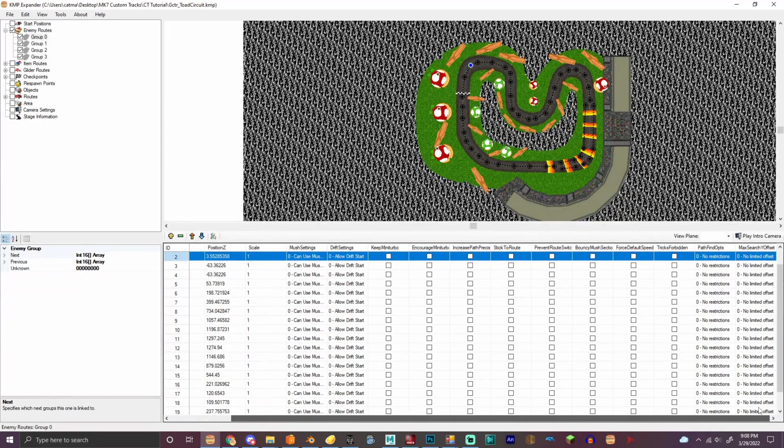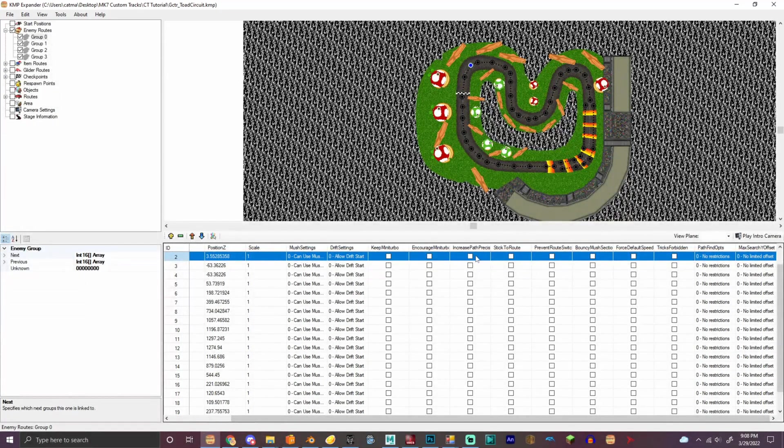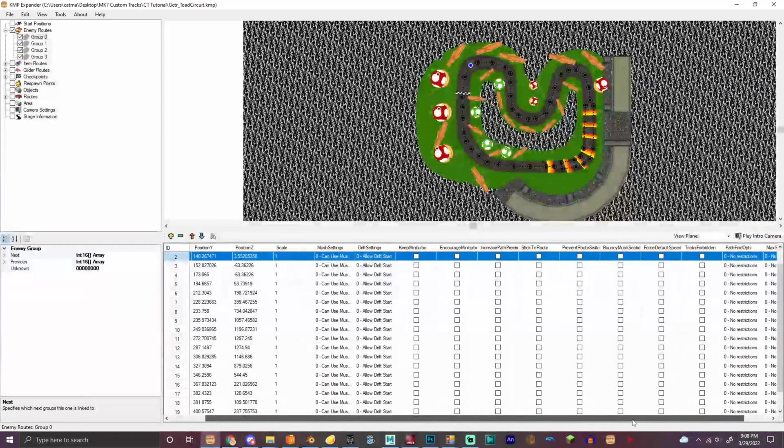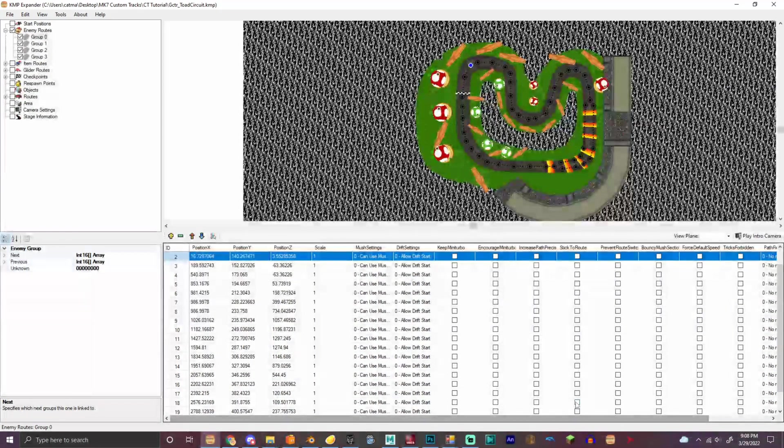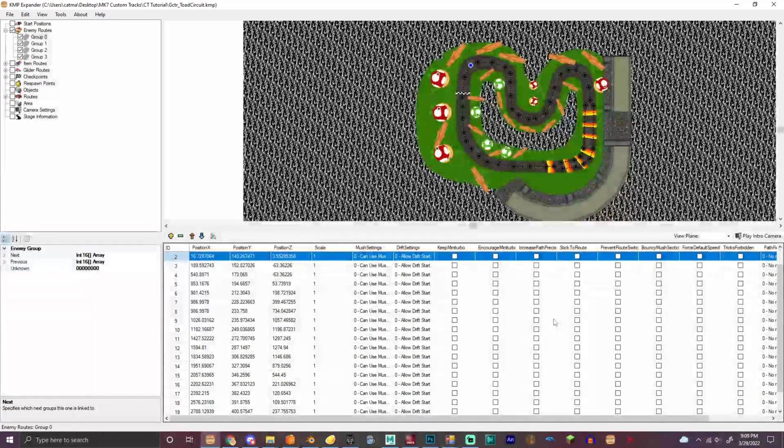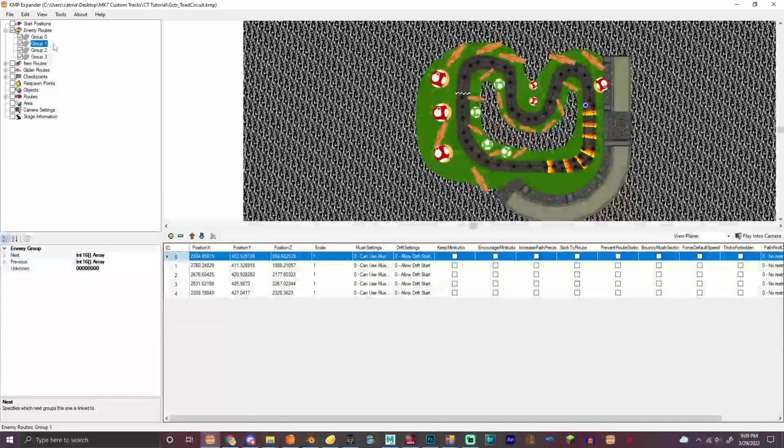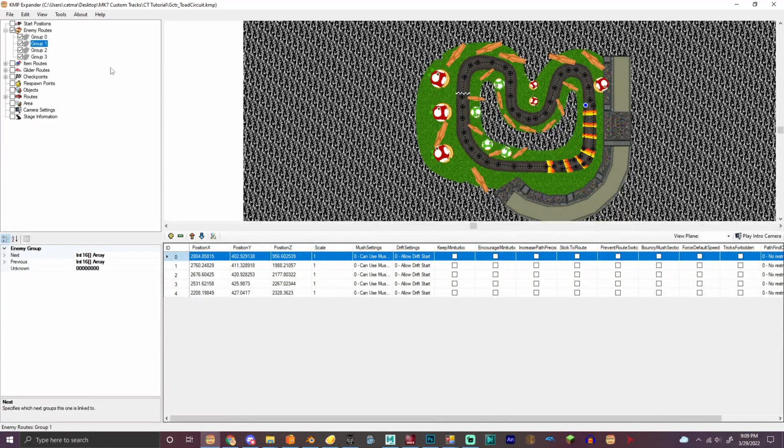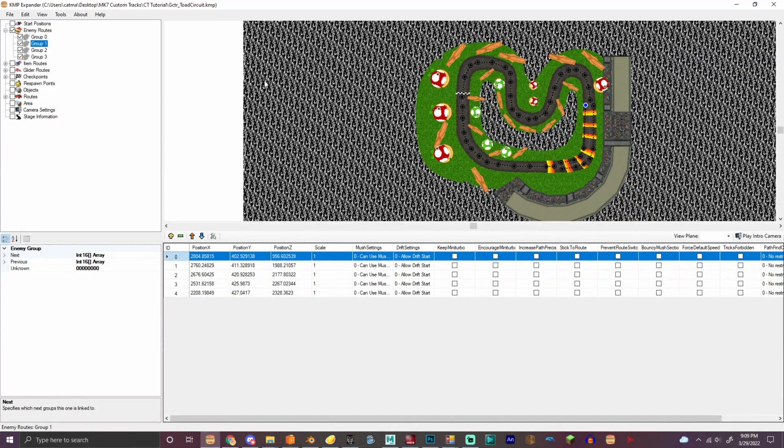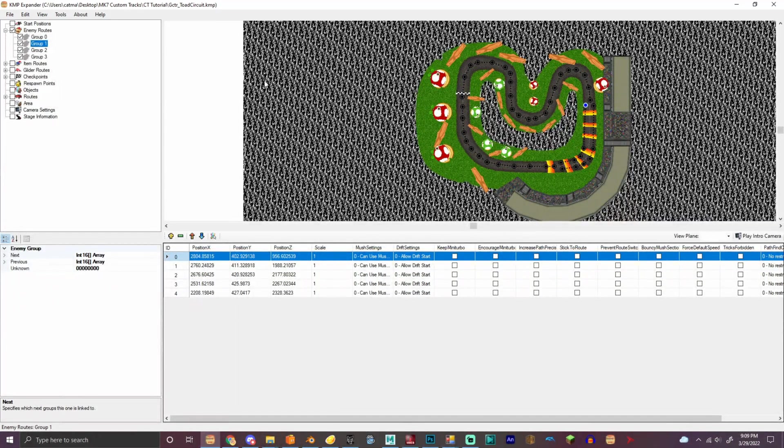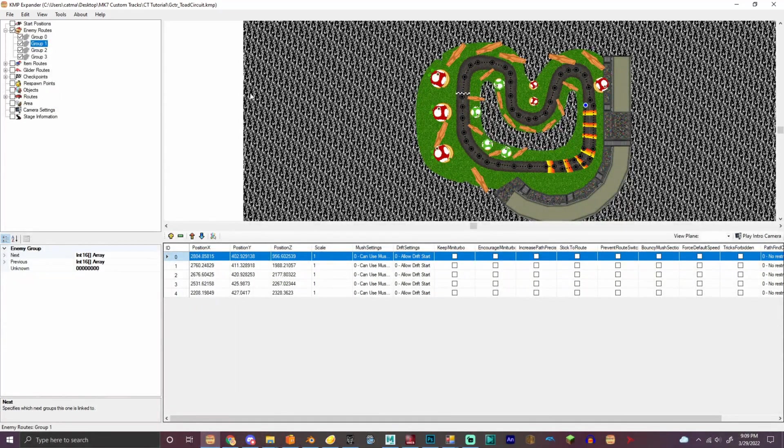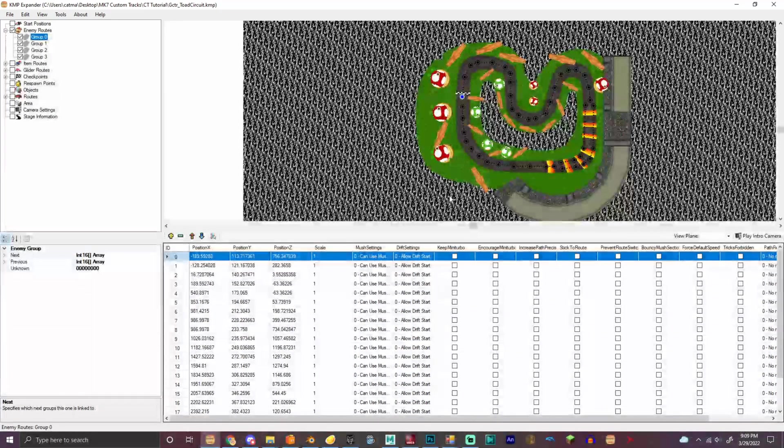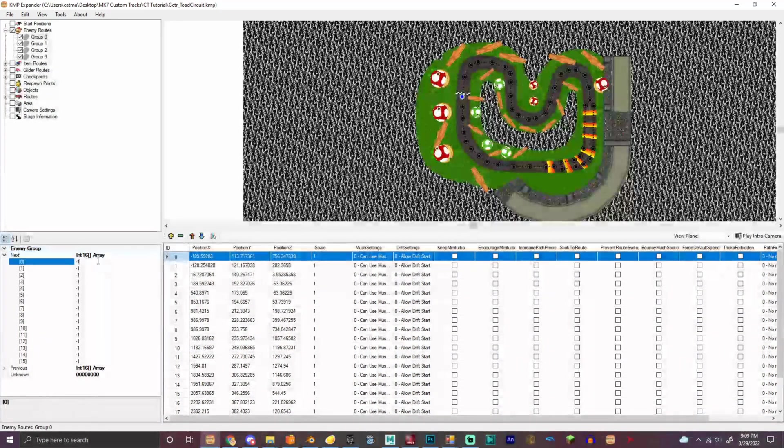So right here, we're gonna make sure that the bullet can't drop. Oh, it's automatically done in this game. Okay. So tricks can't be done on that. Okay. So let's make the routes really quickly.